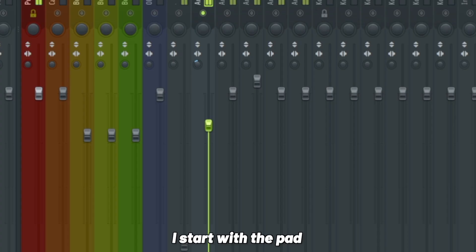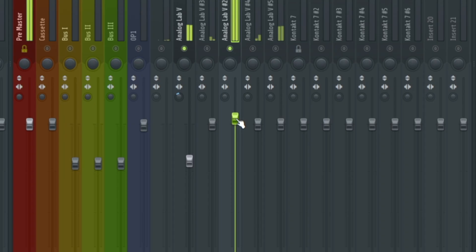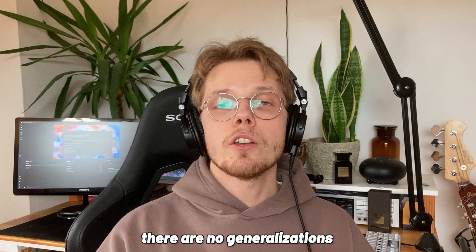To achieve that sound there are a couple things that we can do mix-wise. For the leveling process I start with the pad. This should be the base for our song. Next up I'm gonna add the bass. You don't want the bass too loud else it's gonna overshadow the whole sample.